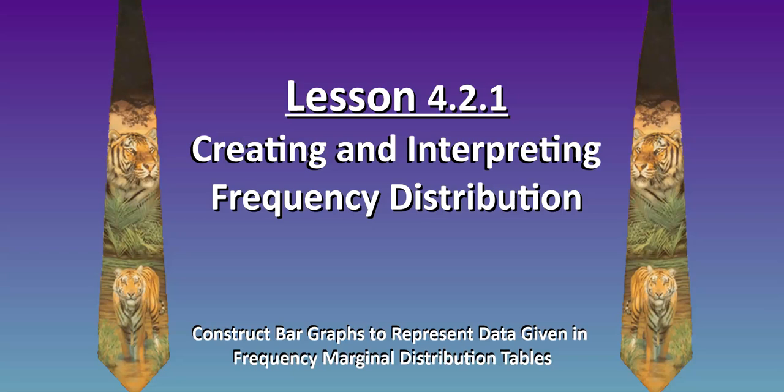Lesson 4.2.1, Creating and Interpreting Frequency Distribution, continues. In this video, we will construct bar graphs to represent data given frequency marginal distribution tables.